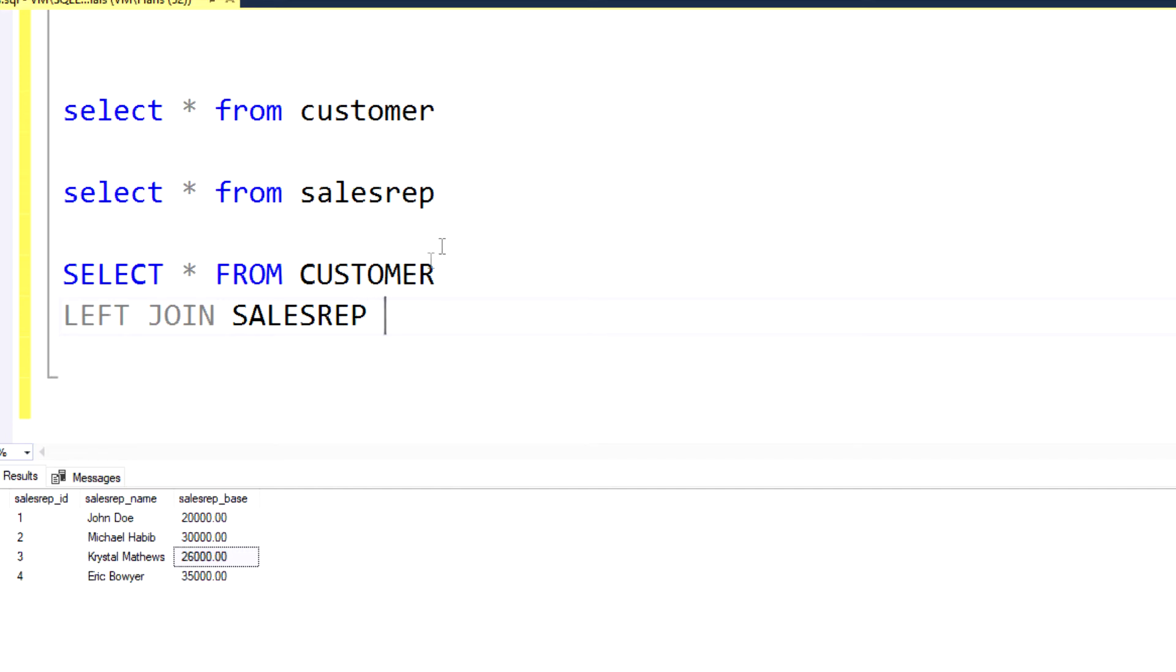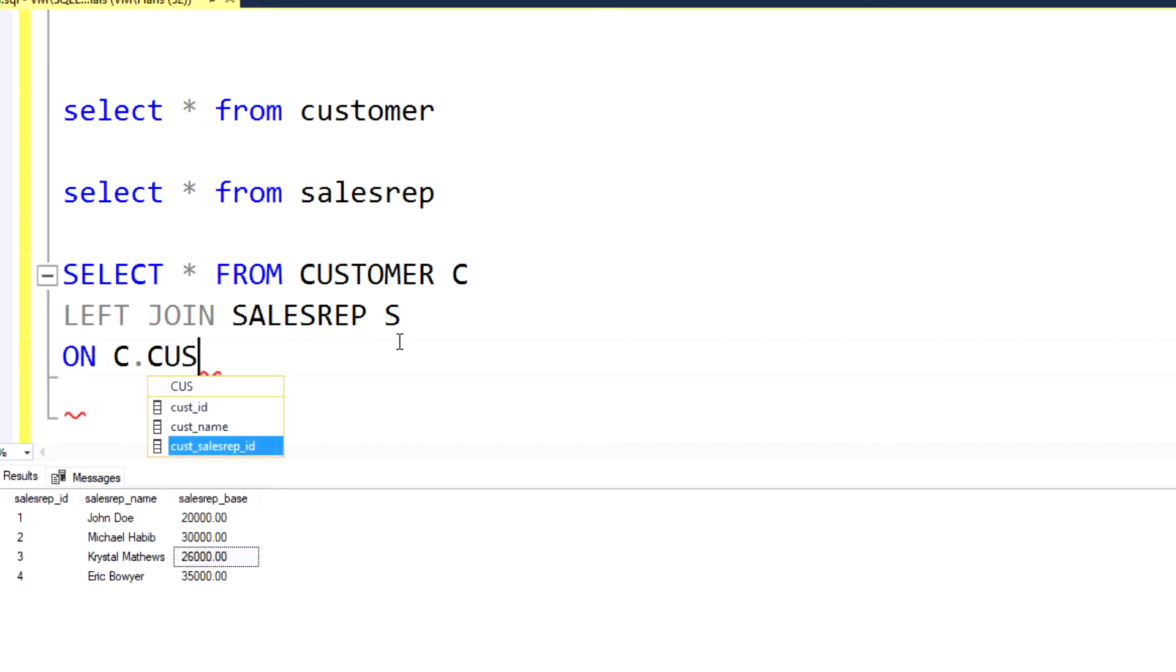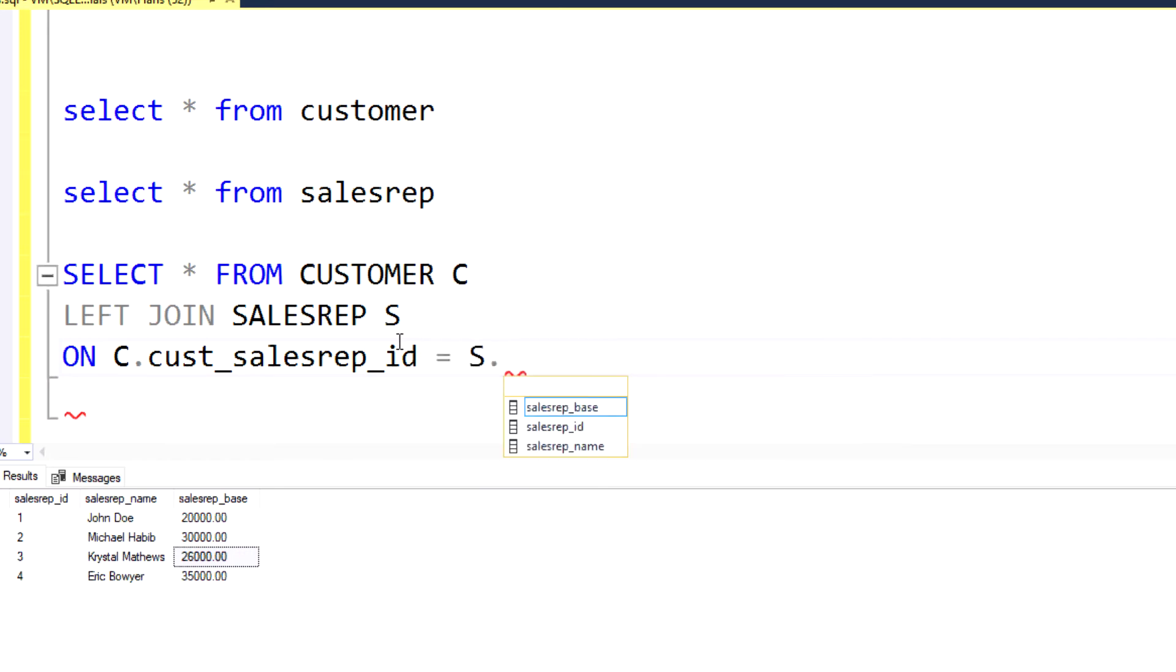And I'm actually going to give these aliases. So the customer table is going to be called C. The sales rep table is going to be called S. And then we're going to join these tables on the sales rep ID. Because that's how you would link the customer to the sales rep at this point. That's the C.cust_salesrep_id equals S.salesrep_id.